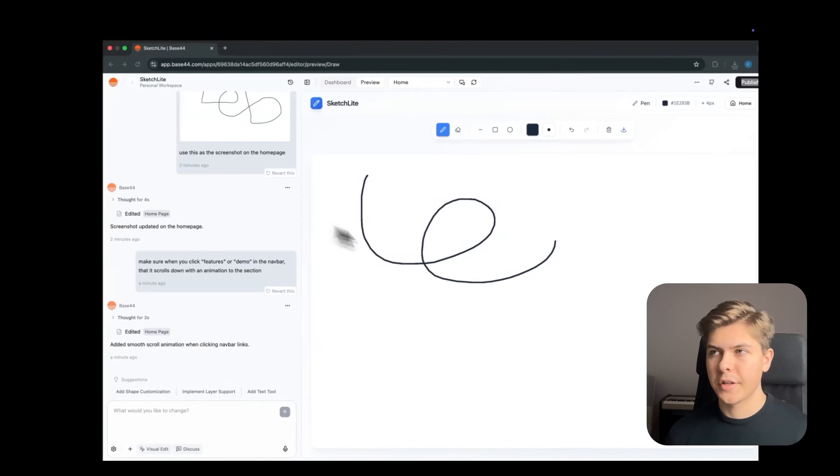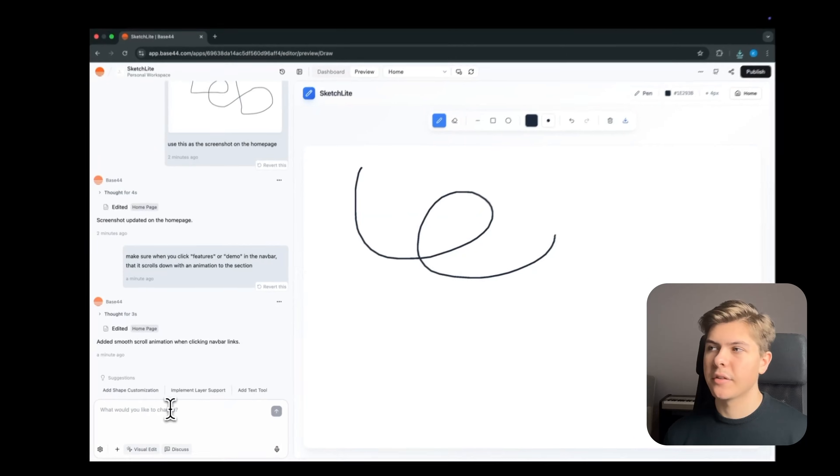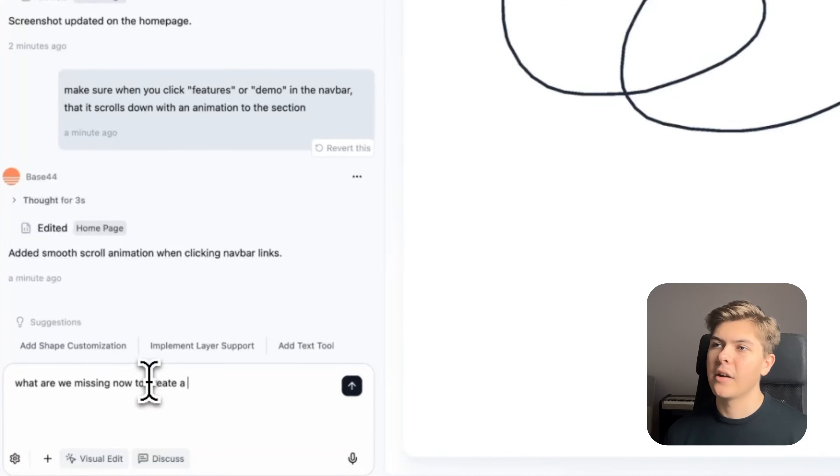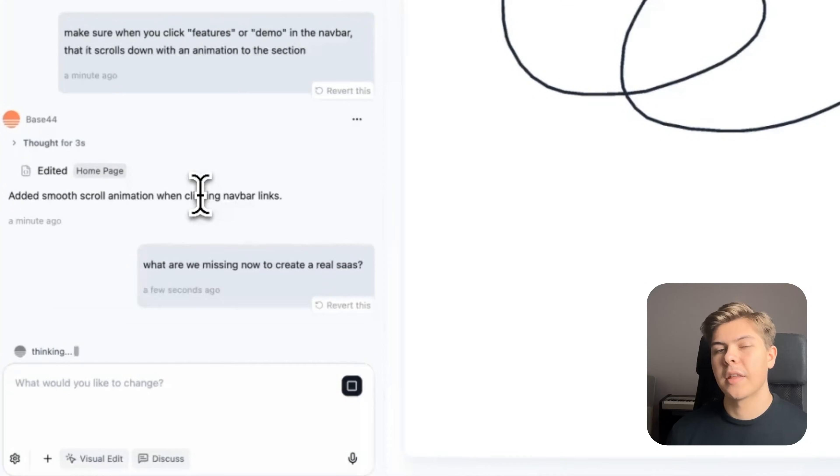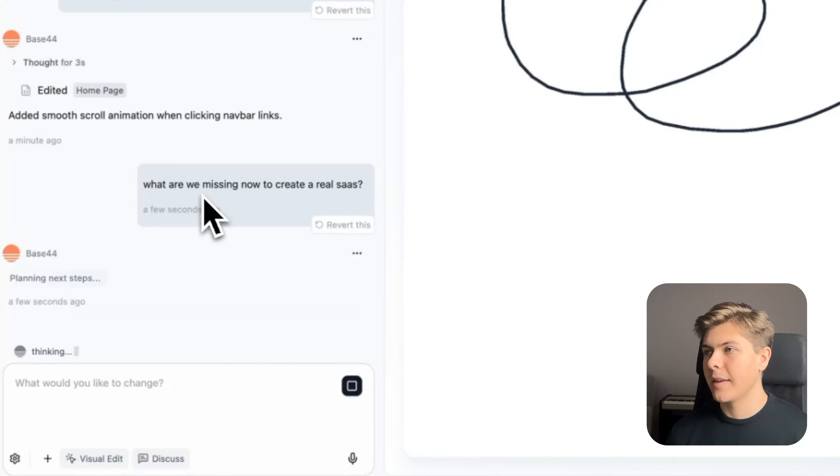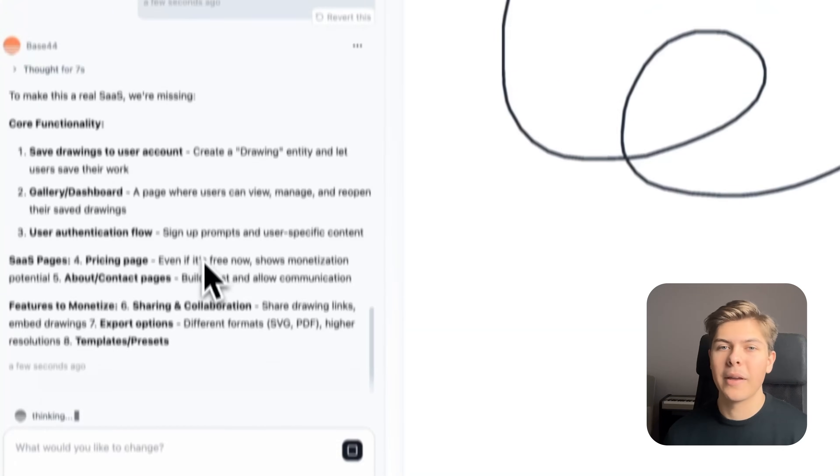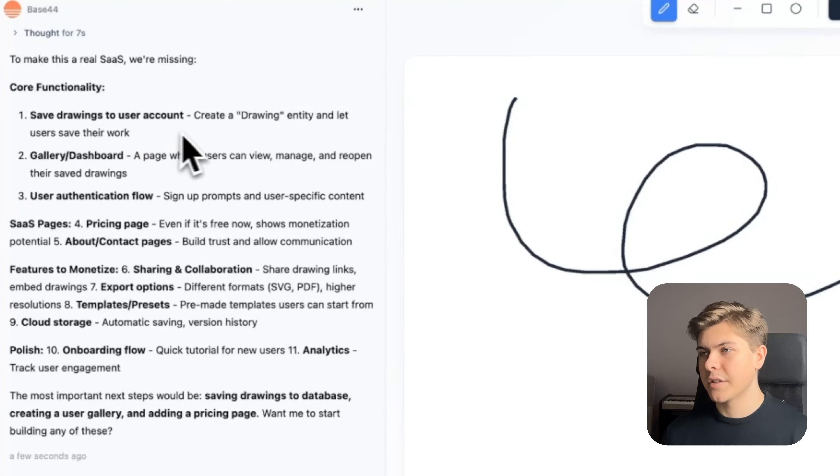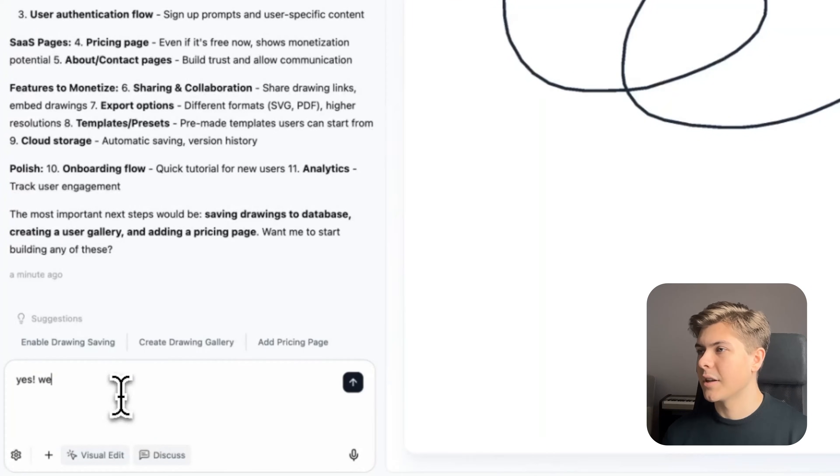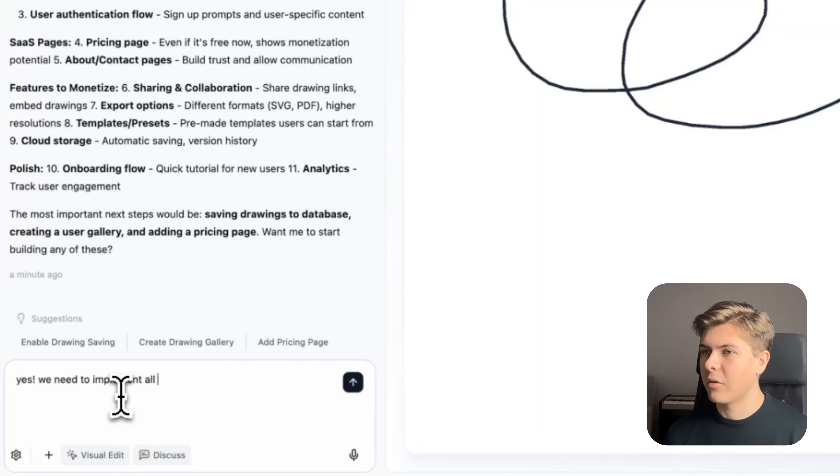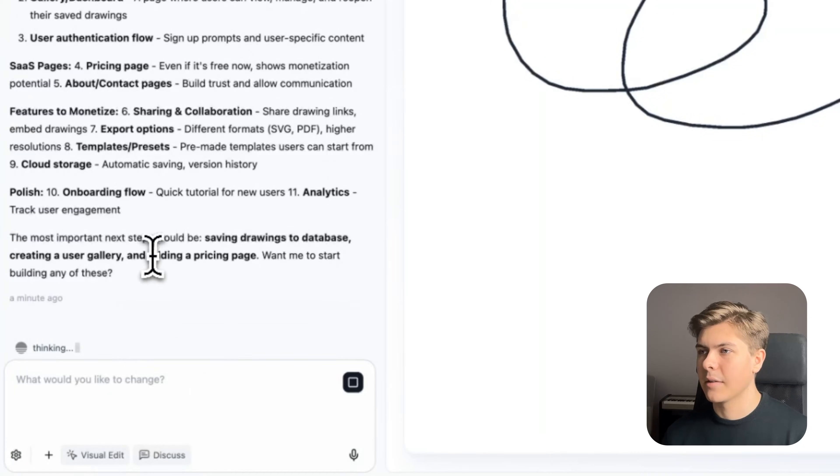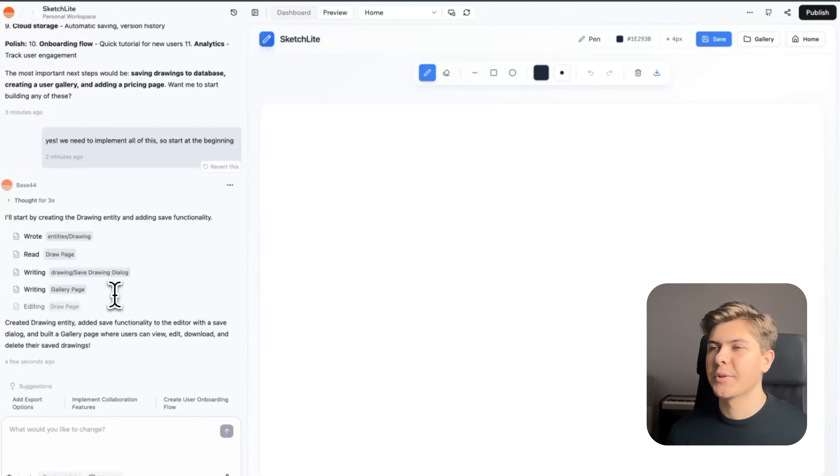I don't really know what features that we are missing in the SaaS. So I will just type: what are we missing now to create a real SaaS? So now Base44 will help us think about what is remaining to add for our app to become a real SaaS. Okay, so all of these are good ideas. I will just mention: yes, we need to implement all of this. So start at the beginning and I will come back when it's done building.